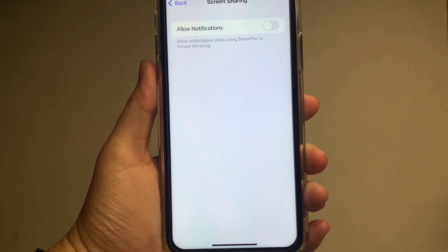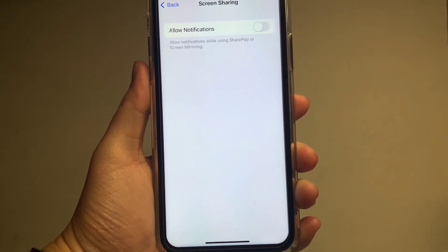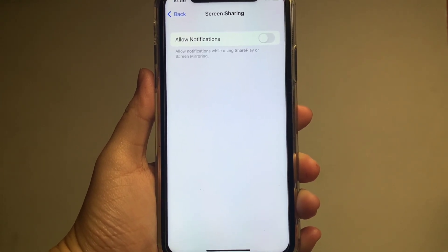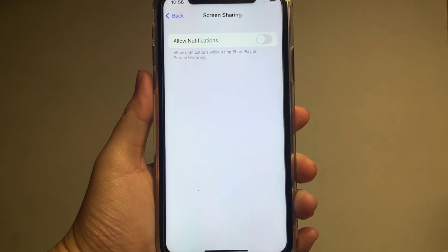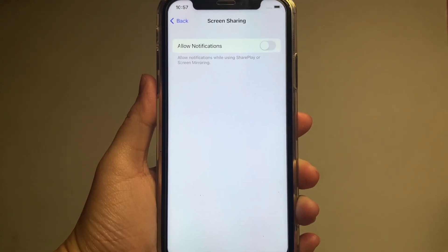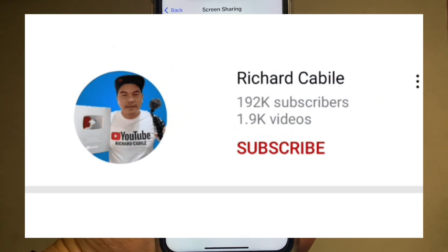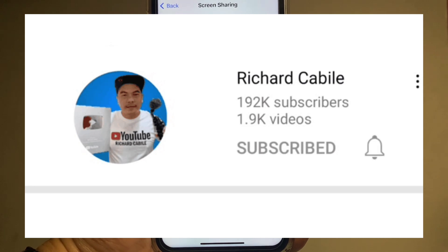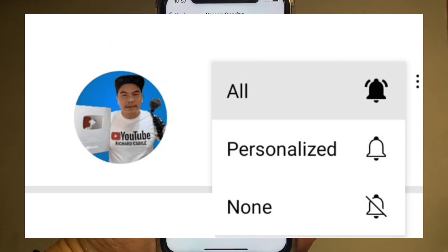And that's it. We have successfully turned on and off screen sharing notifications on iPhone X. If you have a question, kindly comment down below. Don't forget to hit the subscribe button and the bell to notify you for the new updates. Thank you for watching. Bye-bye.